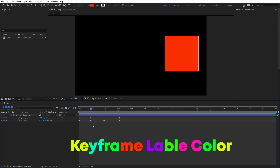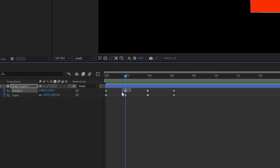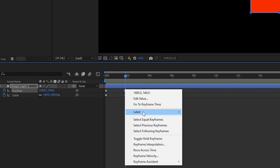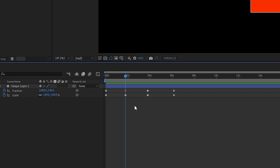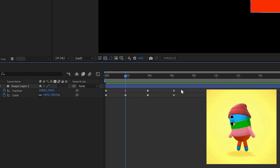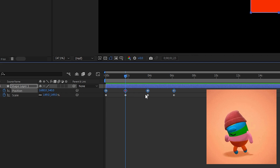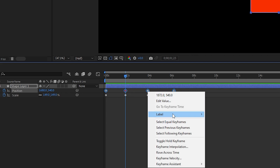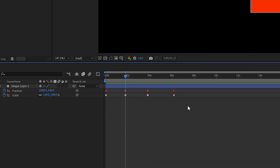The main feature I'm really excited about is keyframe label color. You can select any keyframe, right-click, and you'll see an option called 'Label.' From here you can easily change the color of the keyframe. This was not available in After Effects before, but now it is. You can also select multiple keyframes, right-click, go to Label, and choose any color.